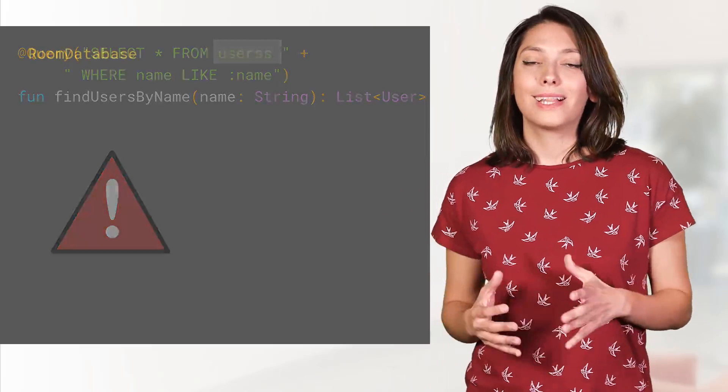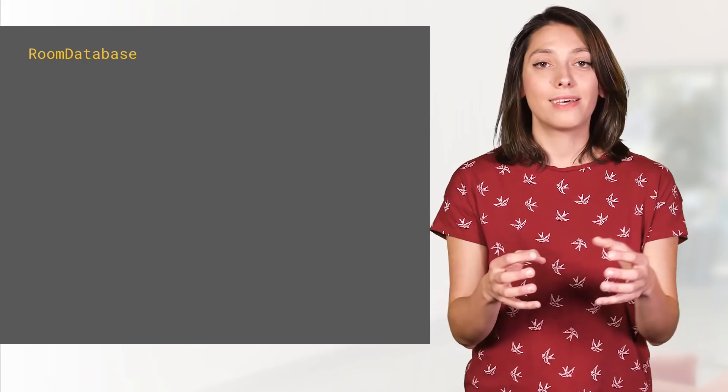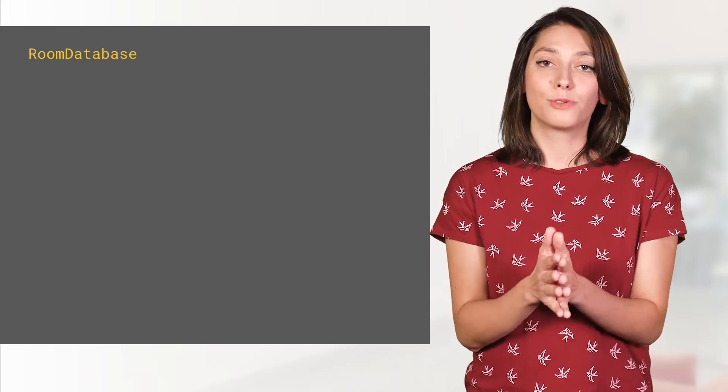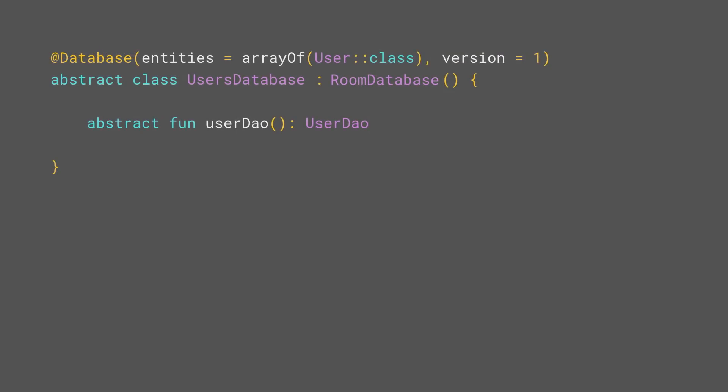The class that puts together the entities and the DAOs is the room database. Create an abstract class that extends the room database. Annotate it, declare the entities, and the corresponding DAOs.